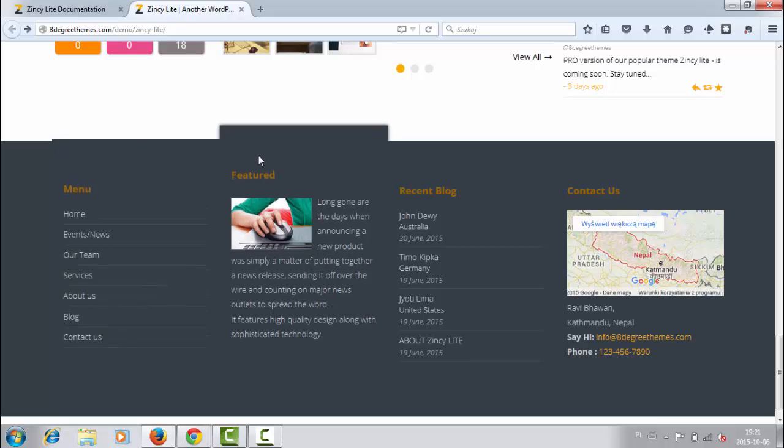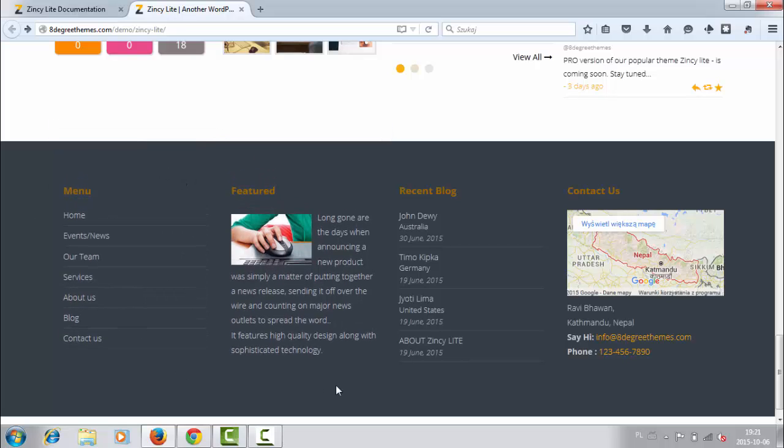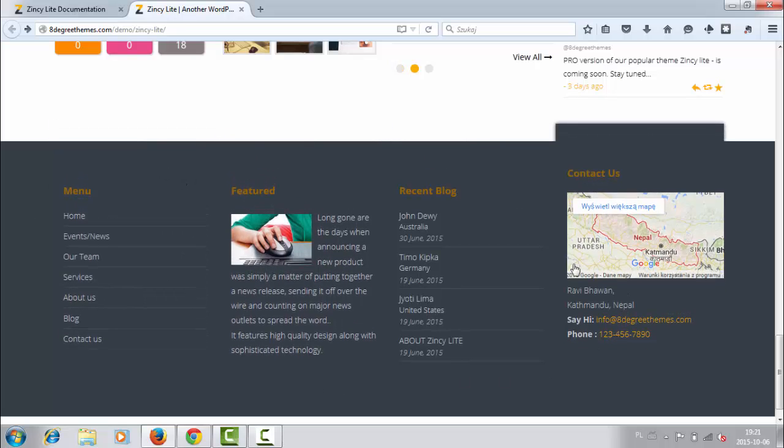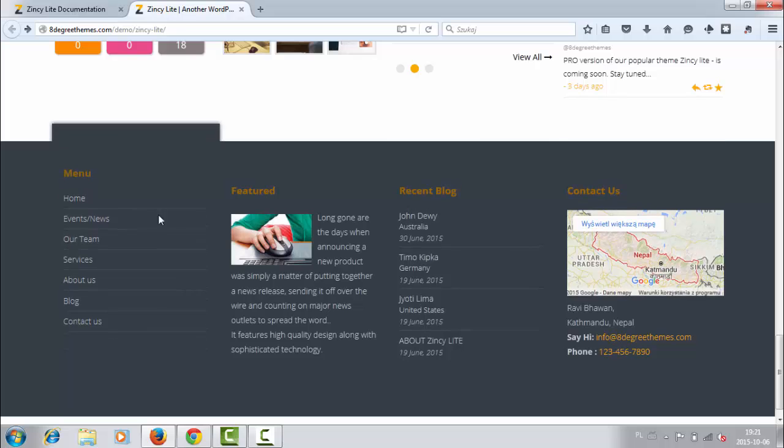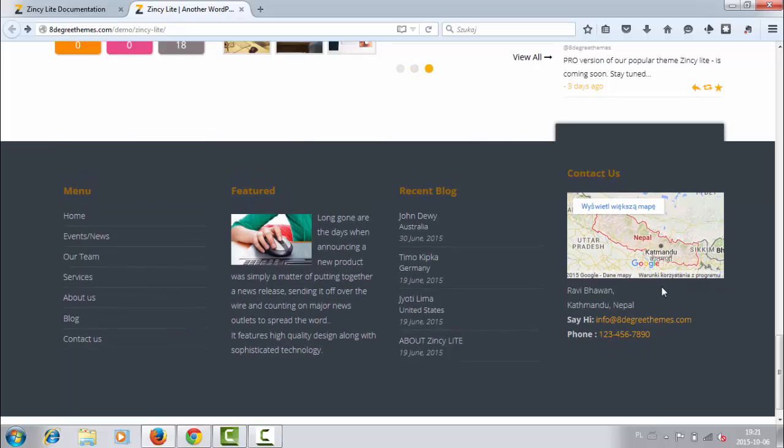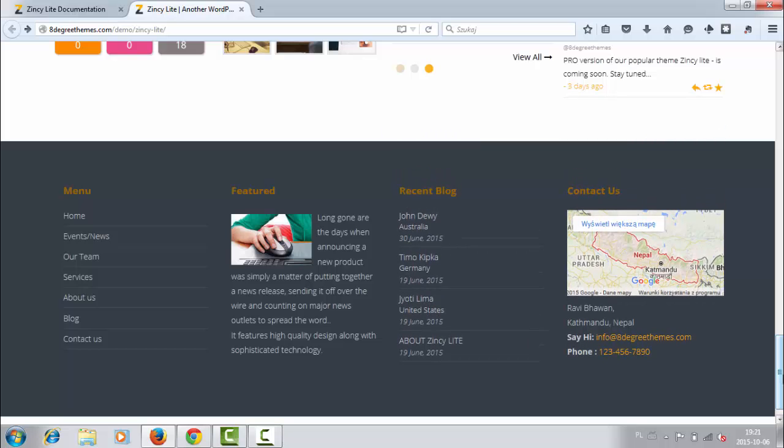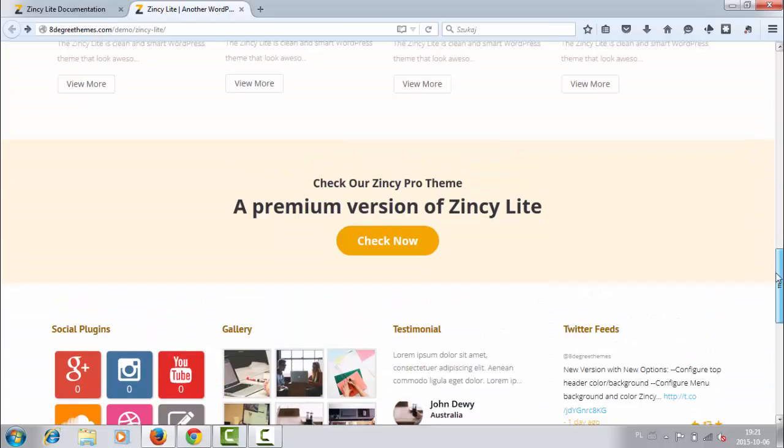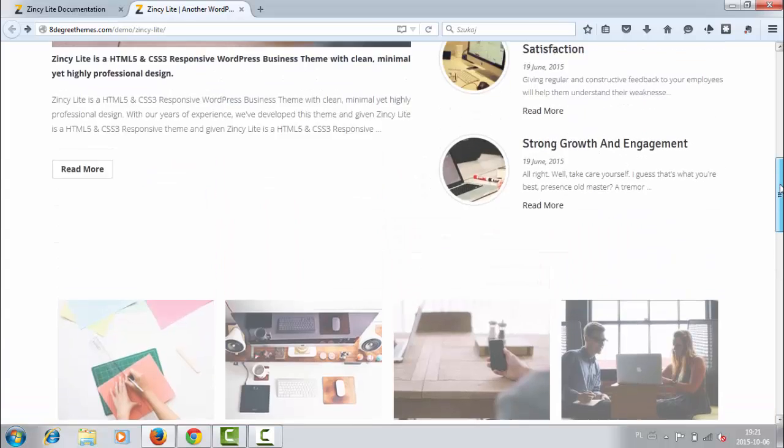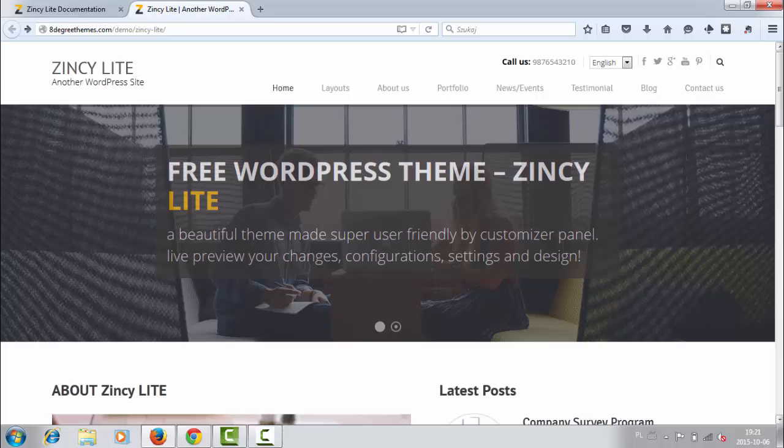And then we have the footer with four sections where we can add our menu, features, posts, or whatever you like. So it's very nice. And the color scheme is also very nice. So let's install this theme and see how it works.